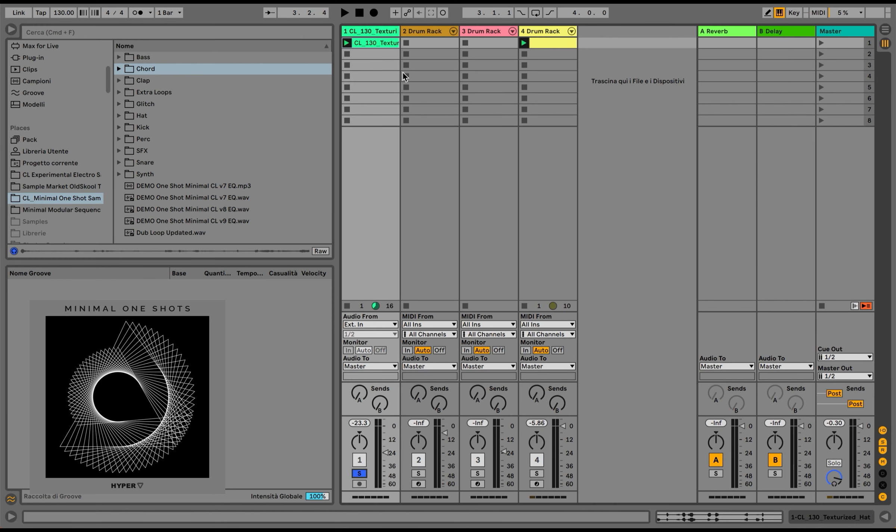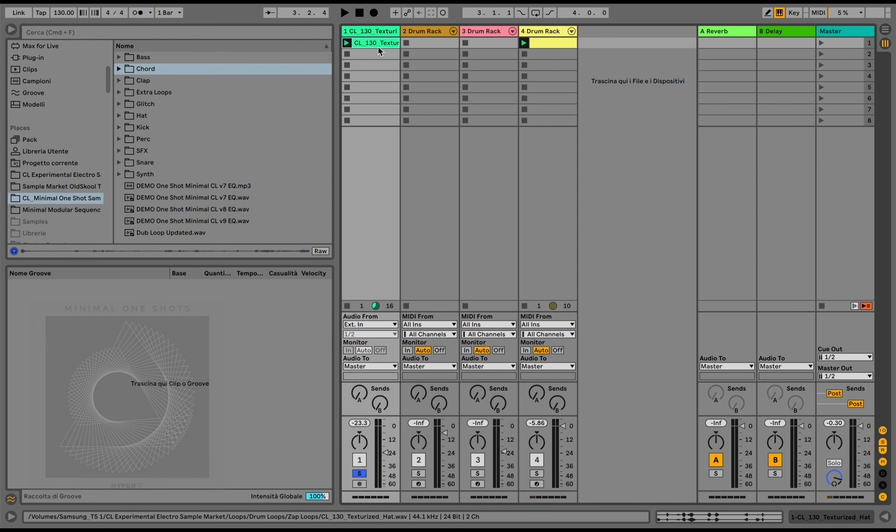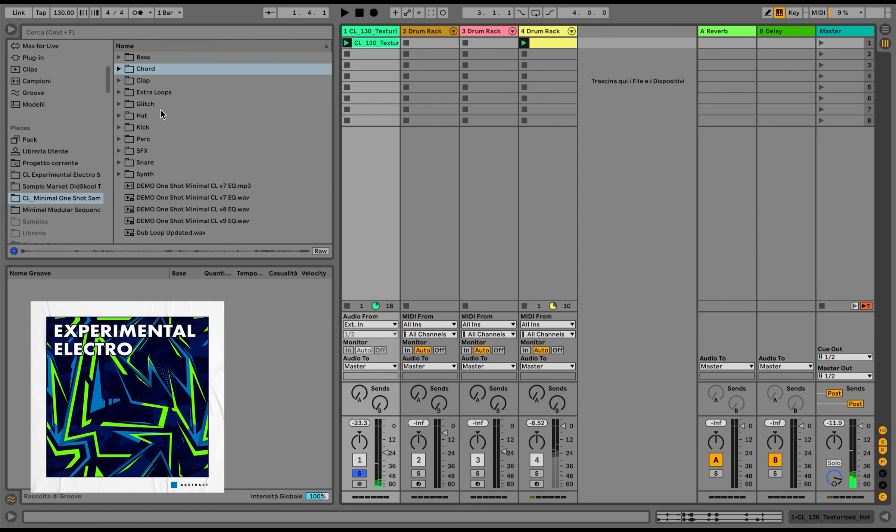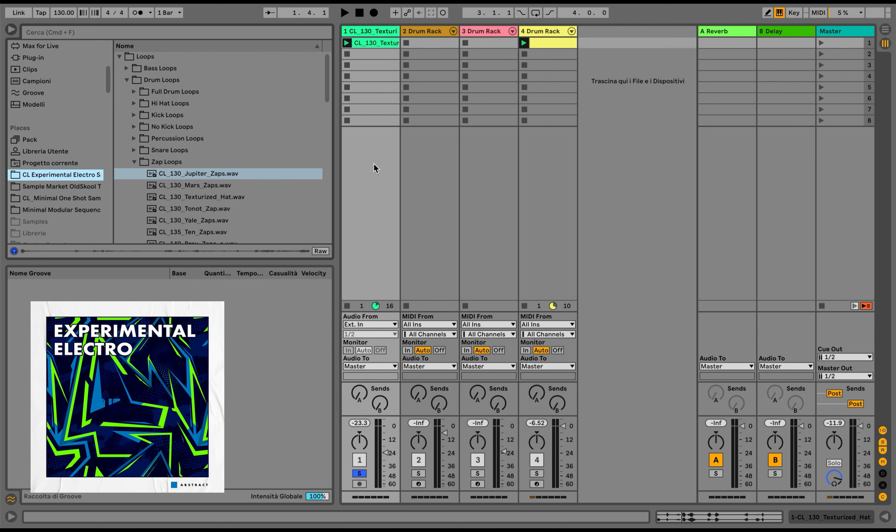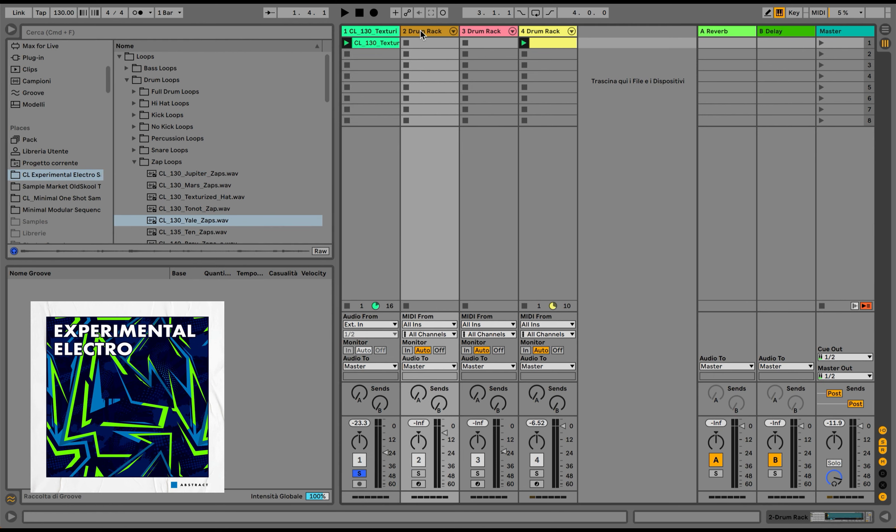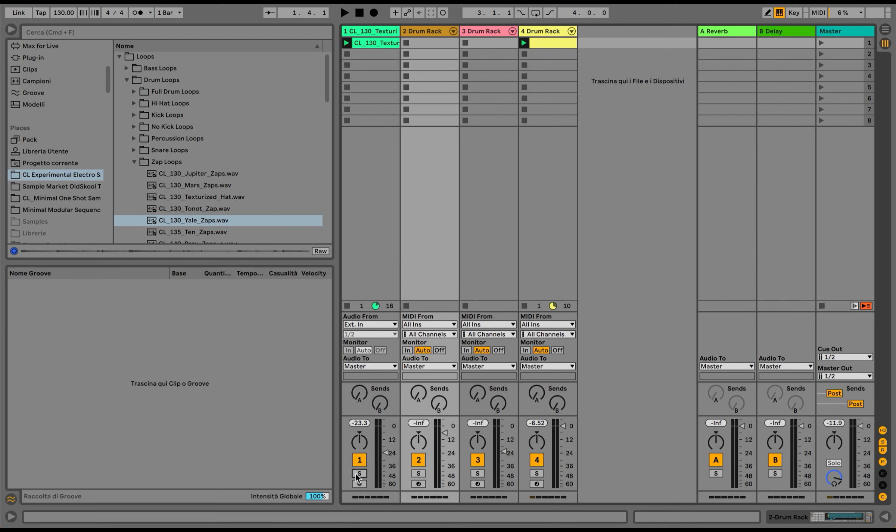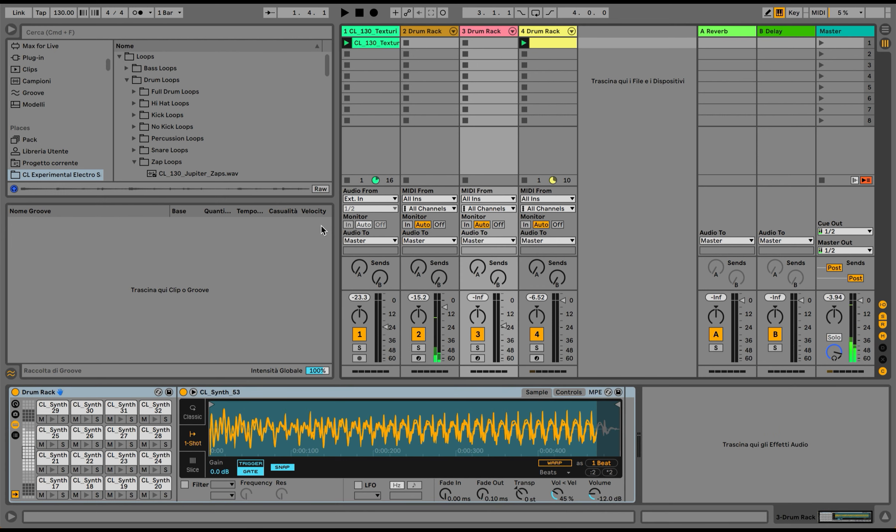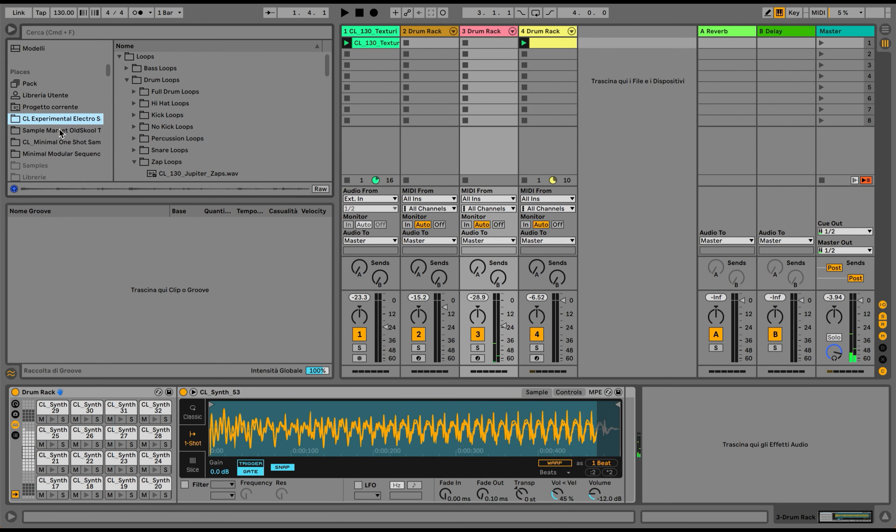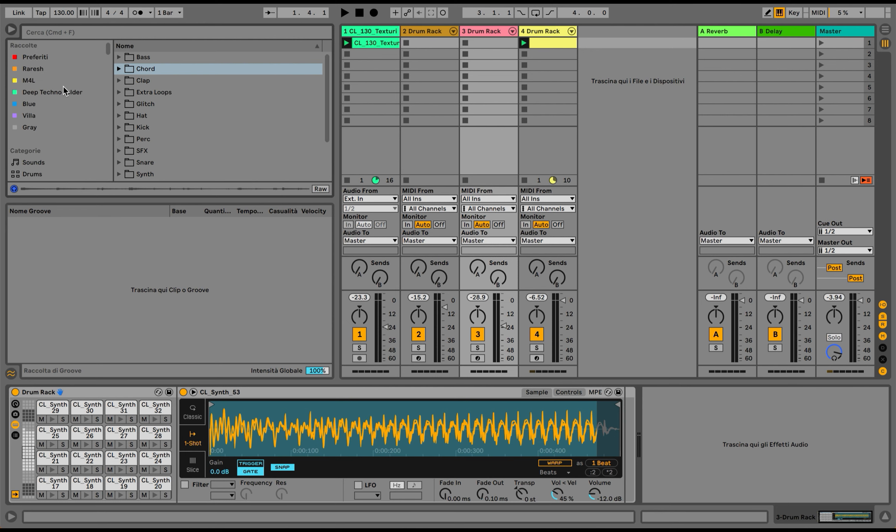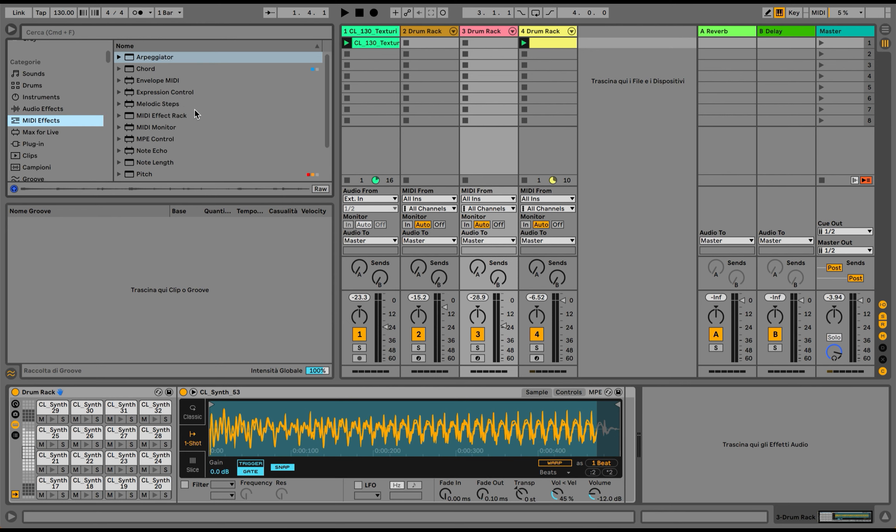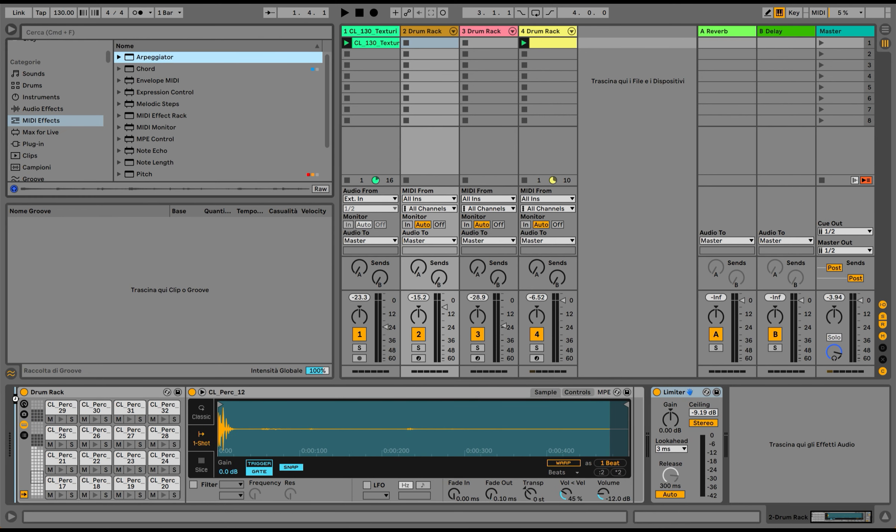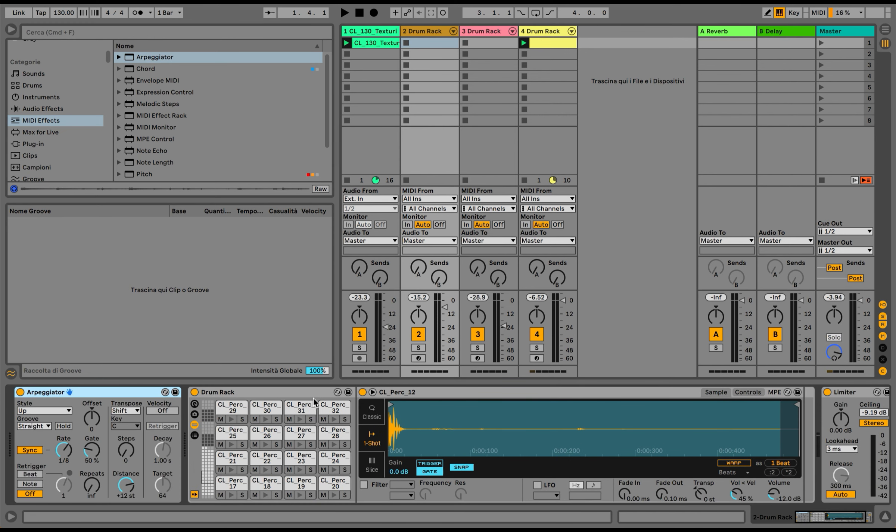The sounds I'm using today are coming mostly from the Minimal One-Shot sample pack, apart from this zap loop that I'm using as background percussion and texture, which is coming from the Experimental Electro sample pack. I uploaded two drum racks—one with percussions and another one with synths from the Minimalistic One-Shot sample pack.